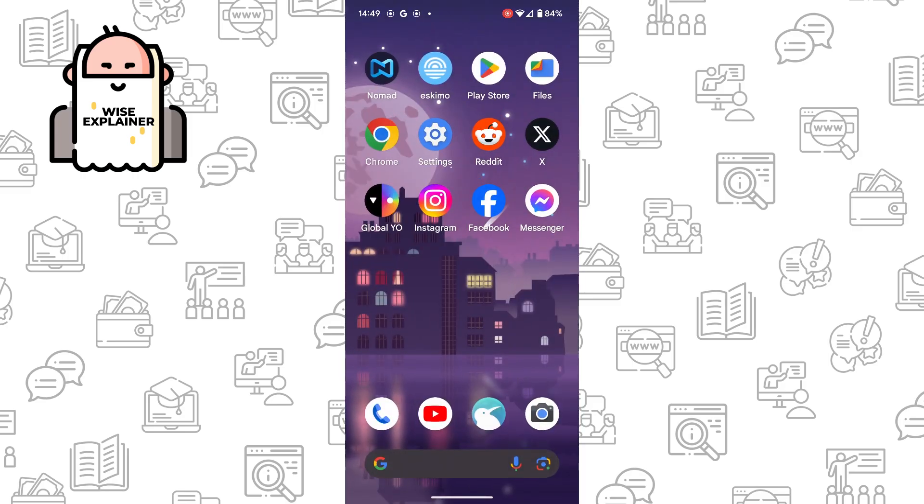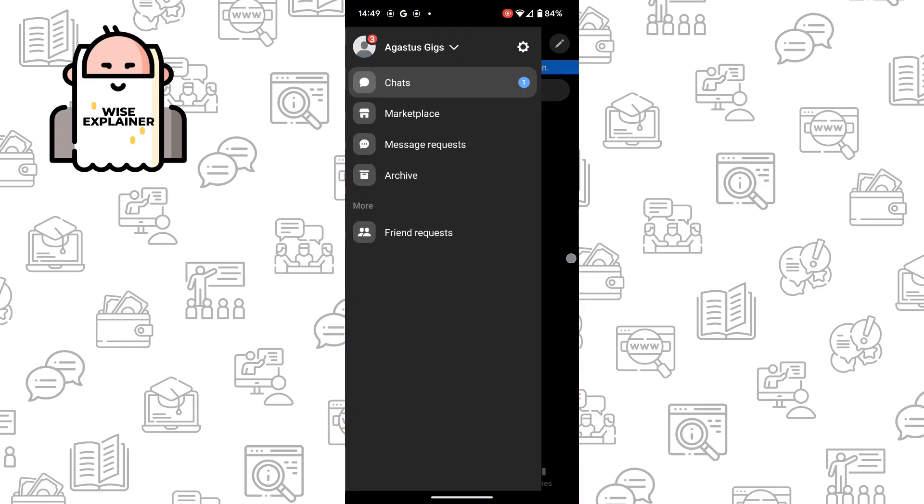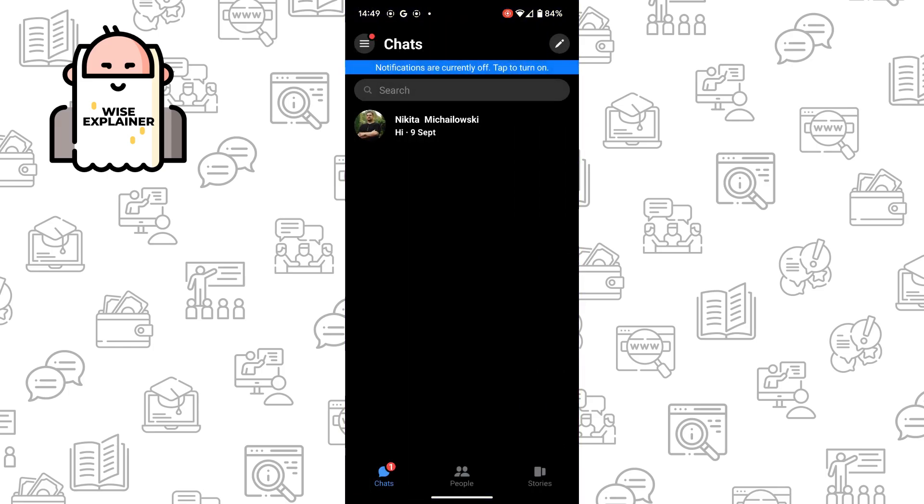And that's all. Now you can try to open your Messenger and see if the problem is solved. Thank you for watching, leave a like and subscribe.